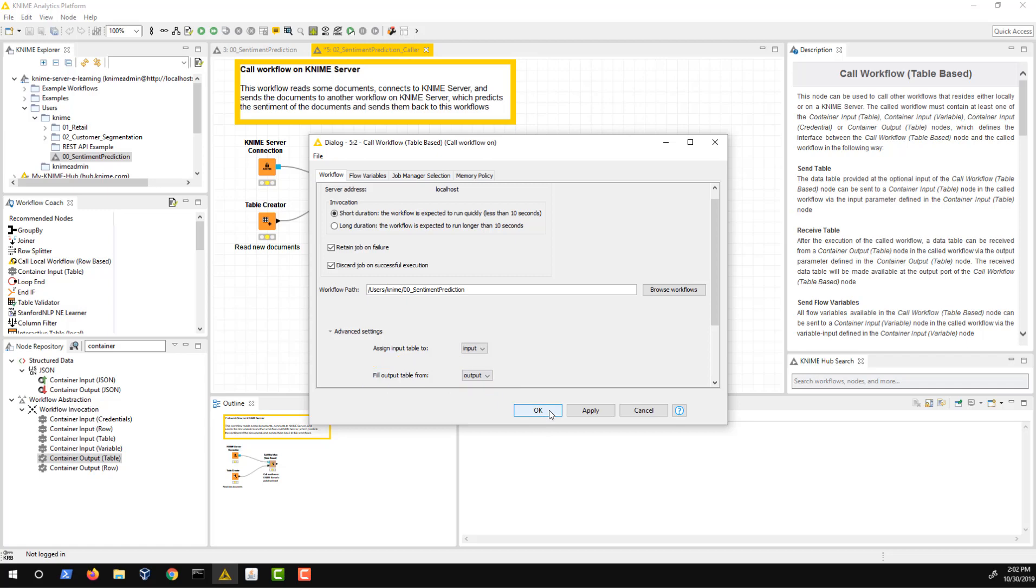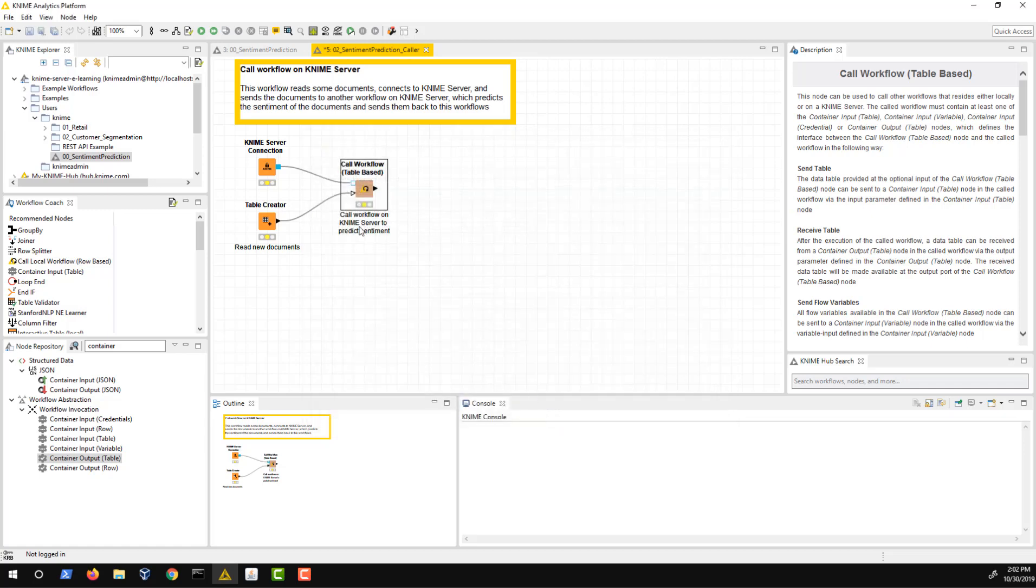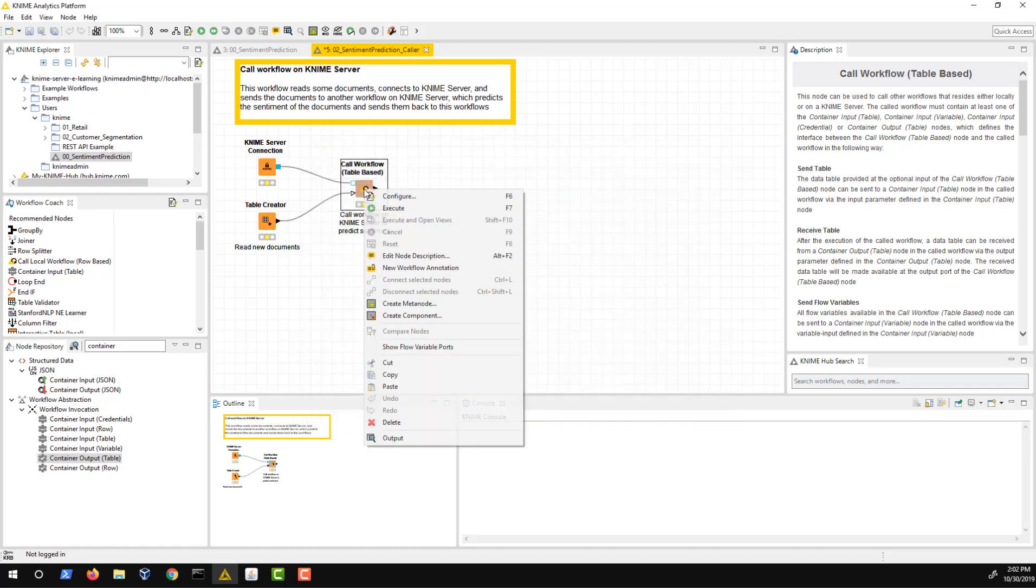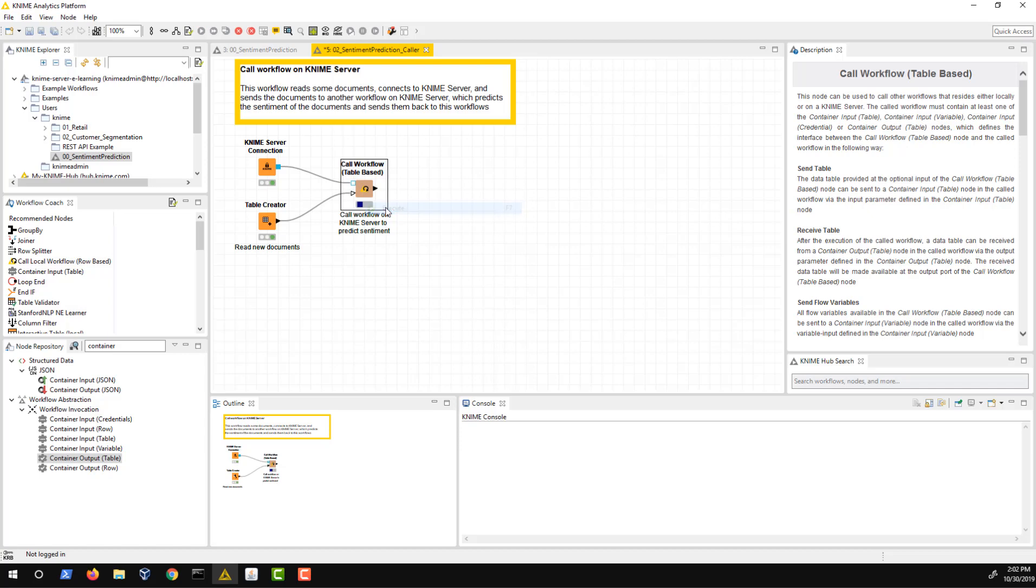This feature comes in very handy when the deployed workflow has several different input nodes. Now we can execute the call workflow node, which uses the REST API of our deployed workflow to execute it and receives the predictions.